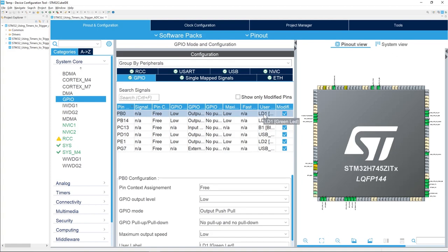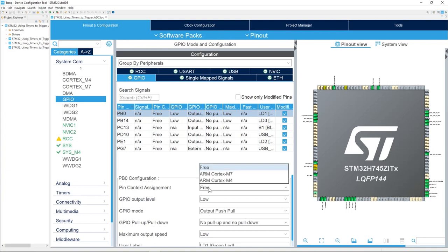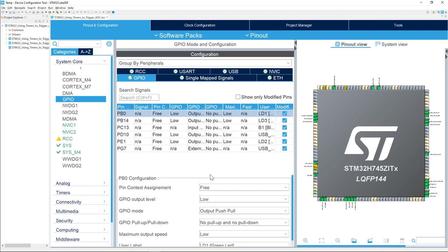The IO we will be using is the one connected to LD1, which is the green LED on your Nucleo board. We will change the context assignment to Cortex-M7. There are two cores in this micro, and we'll be using only the Cortex-M7 for this exercise. Please select ARM Cortex-M7.